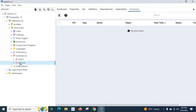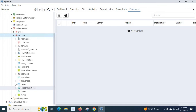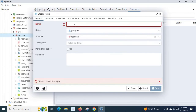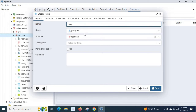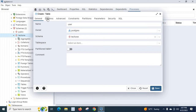We created schema 'tech1'. Let us expand 'tech1' — let us check whether any tables exist. No tables yet. So let us right-click and select Create > Table. Let us give the name 'user', owner 'postgres', schema 'tech1'. Now go to the Columns tab and let us add columns by clicking the plus button.